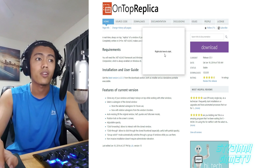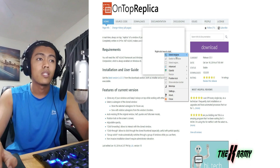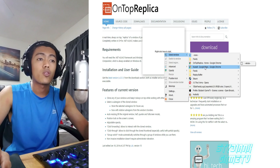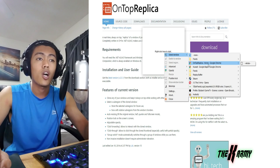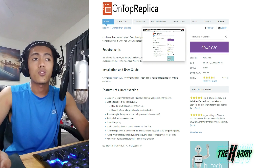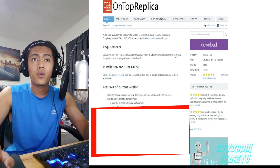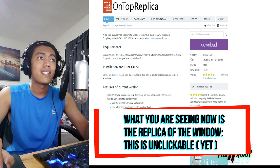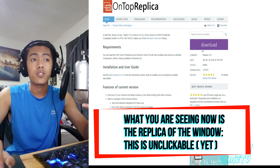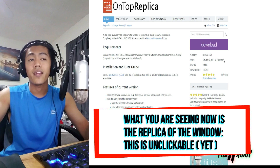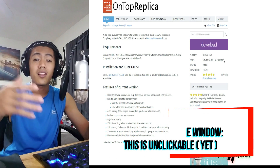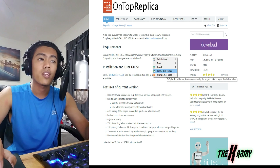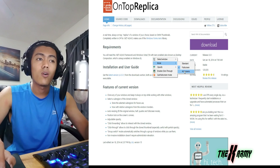Once the program is running, right-click the window and select the window you want to duplicate — for example, Google Chrome. Double-click the window to duplicate it and it duplicates it in full size. Whatever you see is the duplication of that particular window. You cannot click on it by default, but there is a setting for that: 'Enable Click-Through,' along with other modes like all-screen and standard.